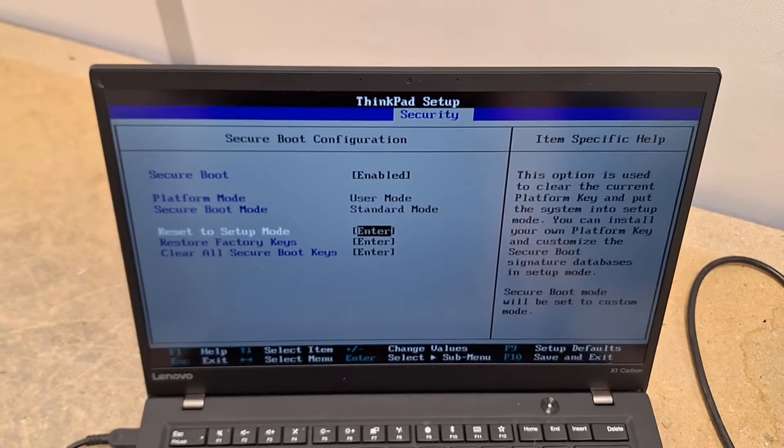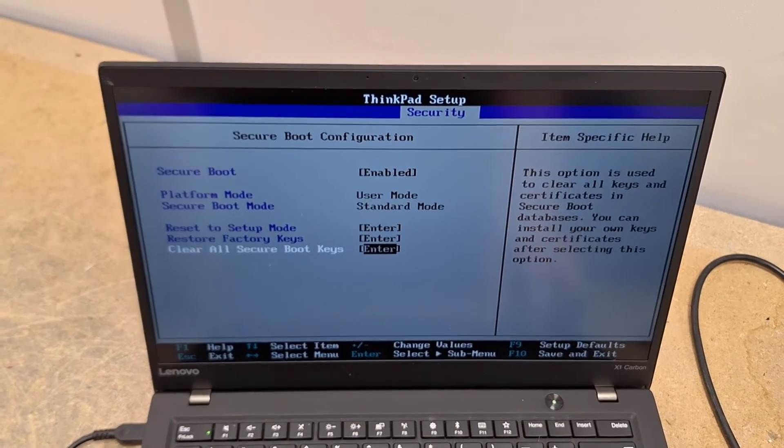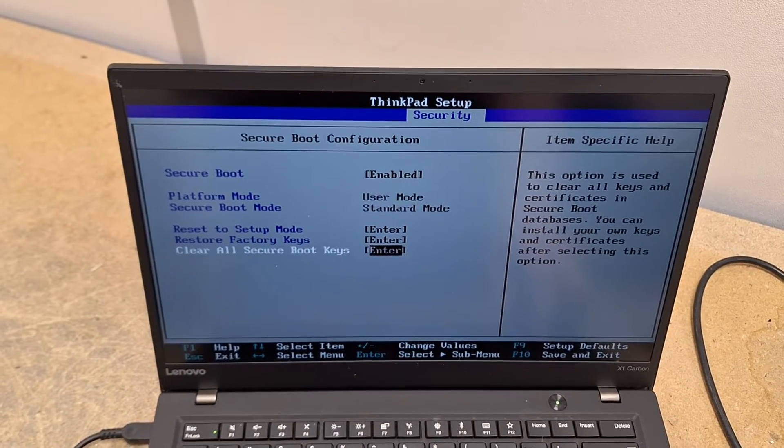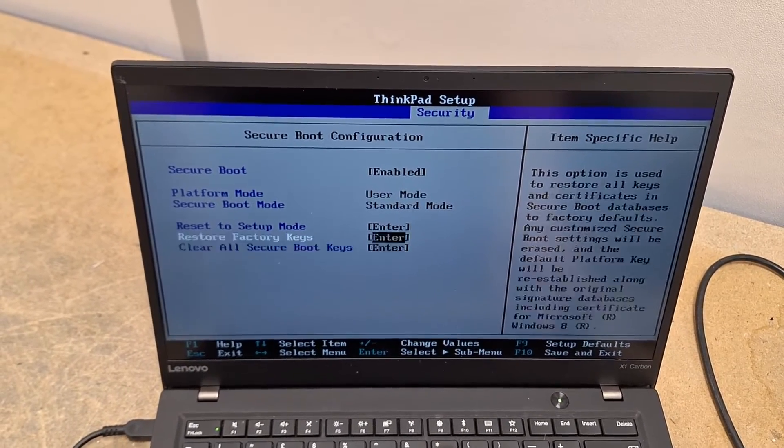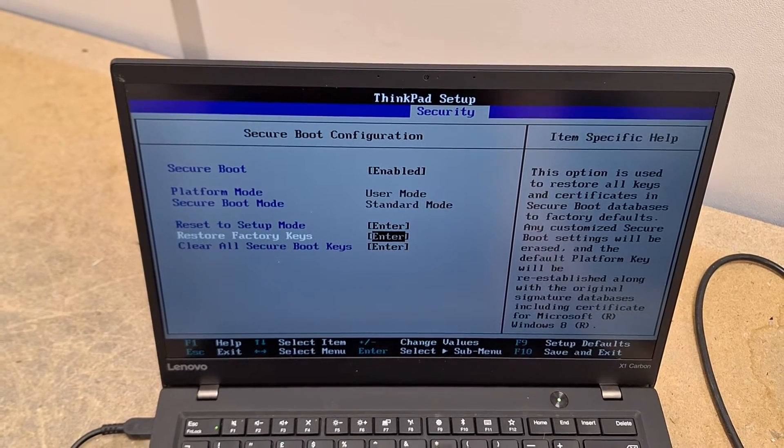What you'll need to do is go to the bottom option, clear all the secure boot keys, then go to restore factory keys and click enter.